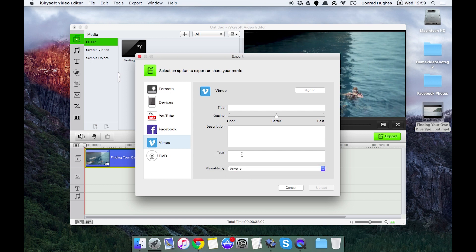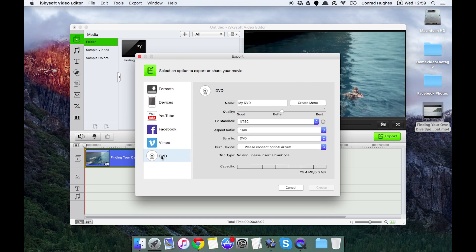Finally we can output to DVD. I'm using a MacBook Air so I won't be able to. If there's no disk, please connect optical driver. So if you do have a super drive on your Mac or an external DVD burner, then you can directly create a DVD.